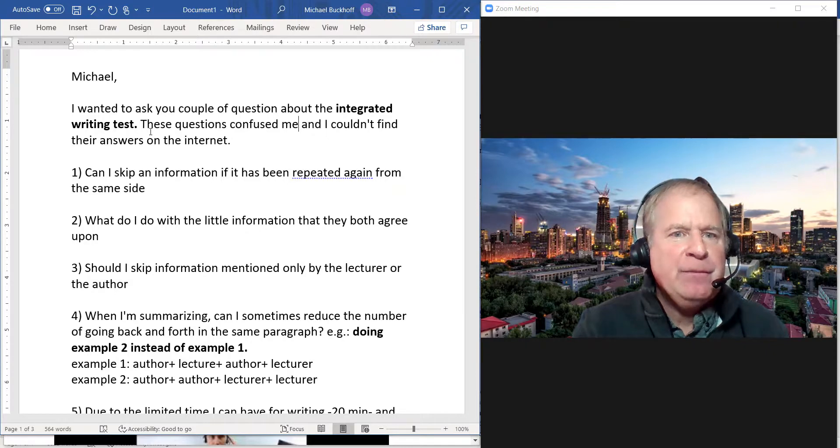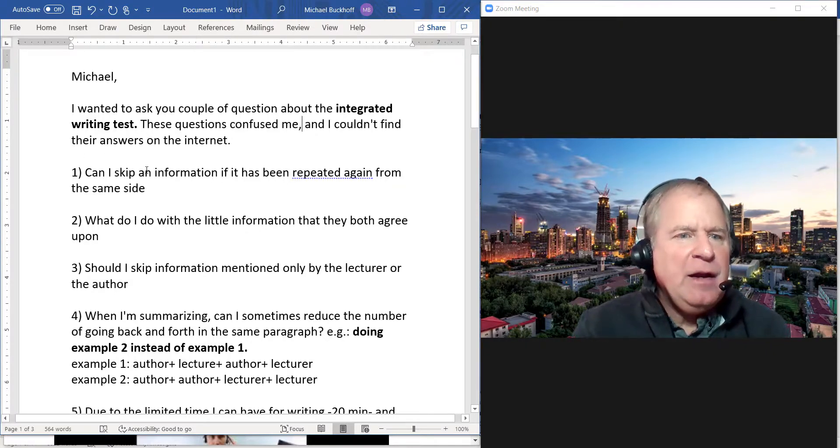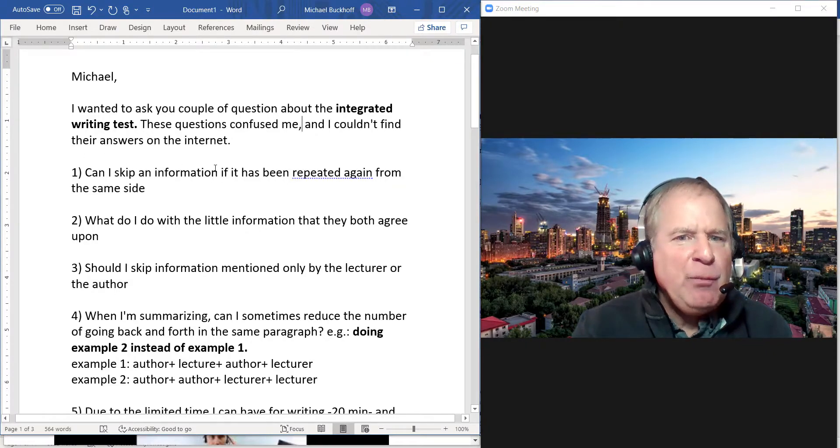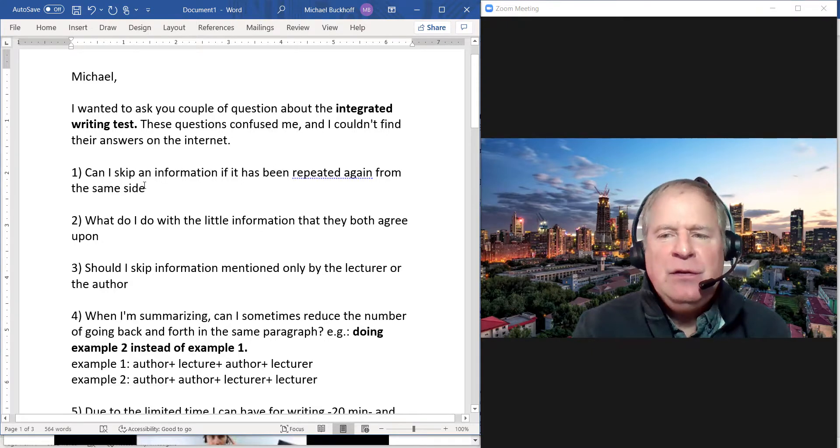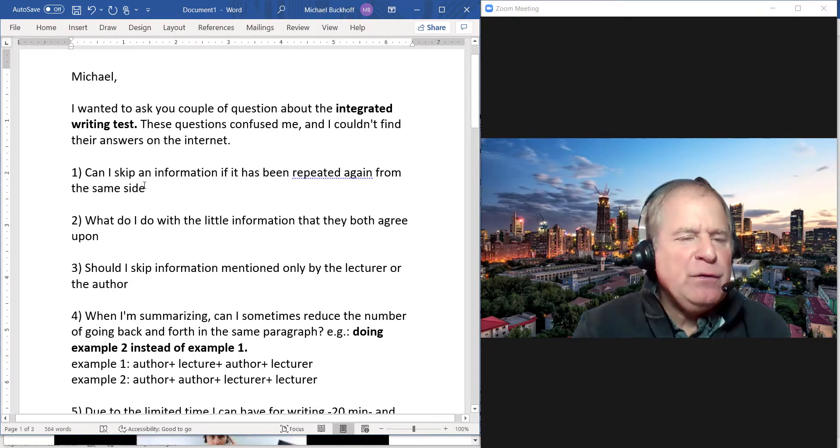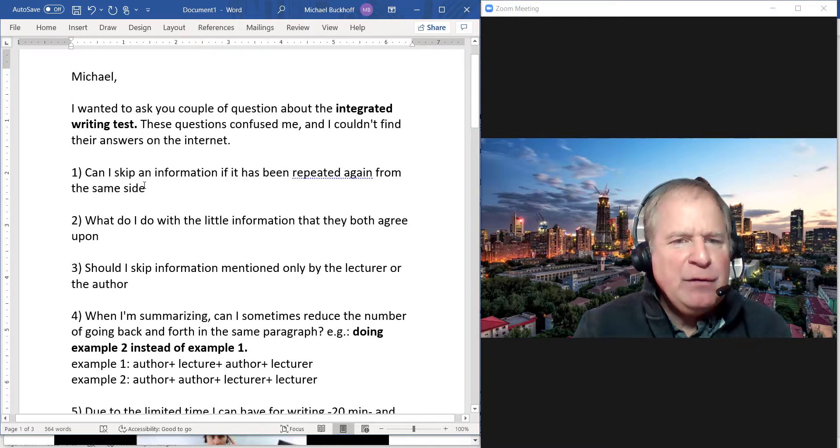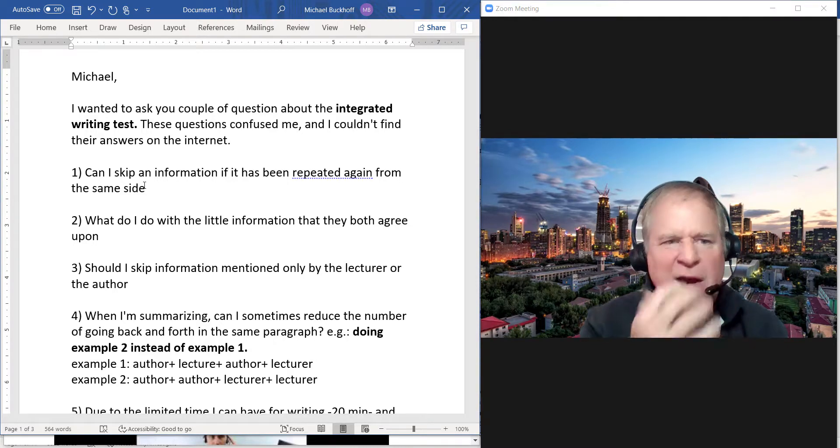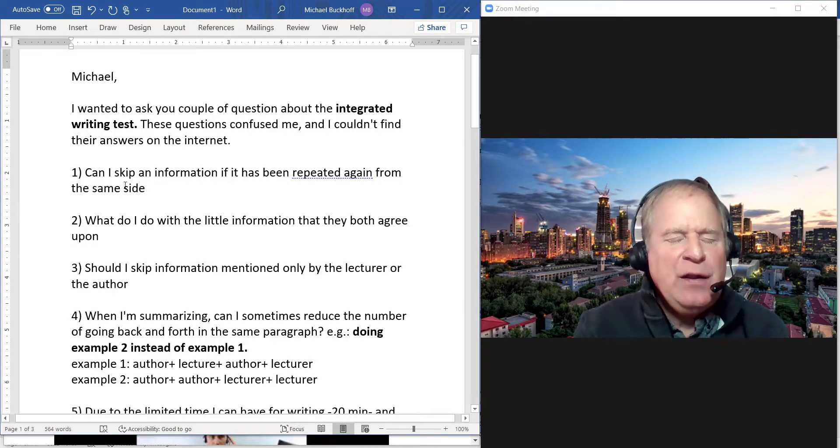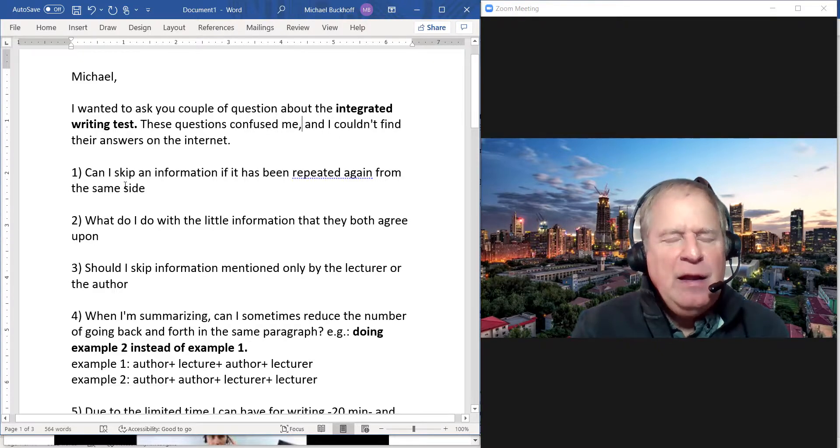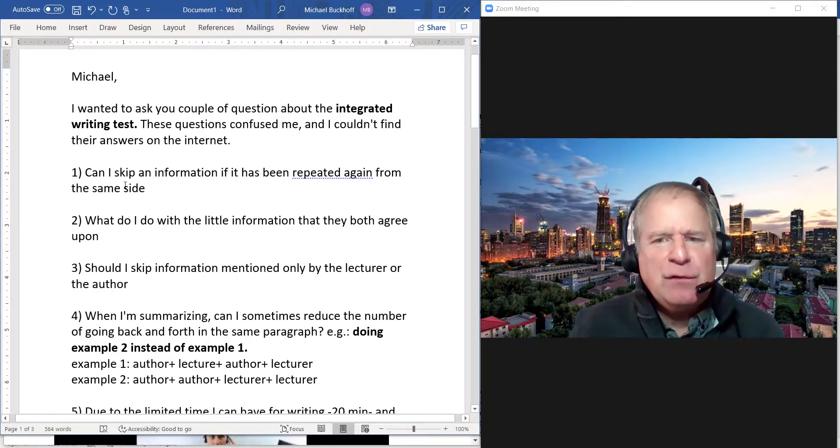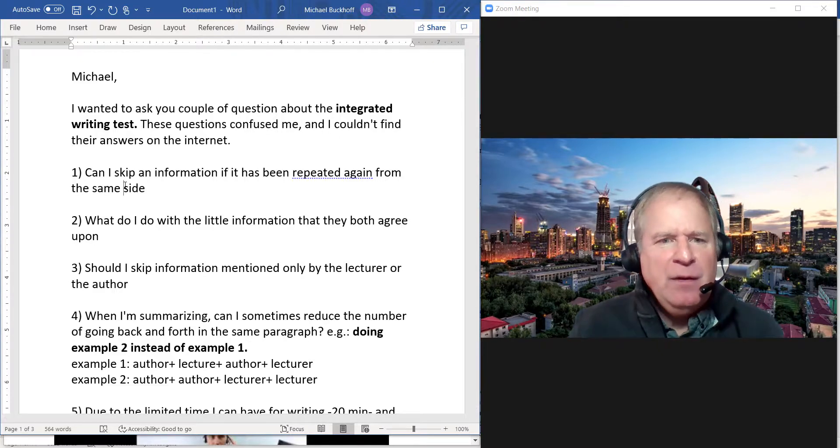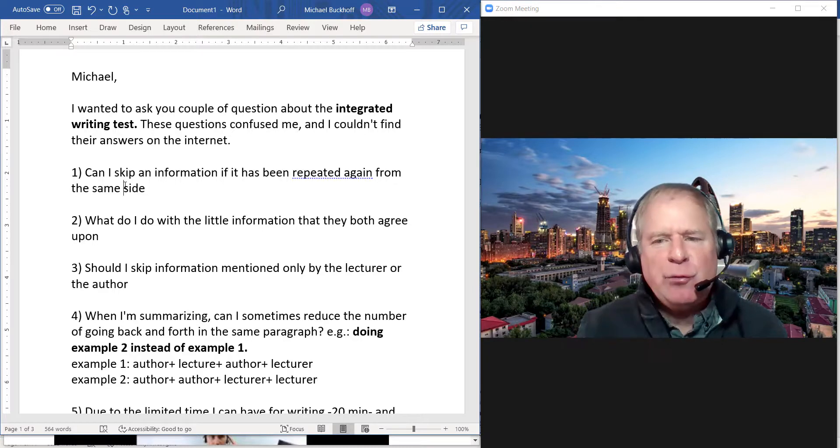Can I skip the information if it has been repeated again from the same side? Yes. Number two: What do I do with the little information that they both agree on? When you say "they," I think you mean the reading and the listening passage. If it's minor details, skip it. If it's something major as it relates to the three important points, you should probably mention it.